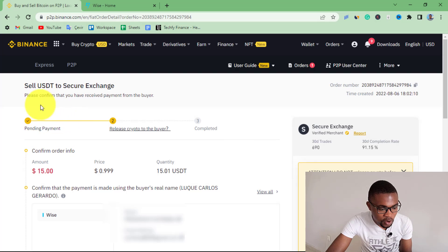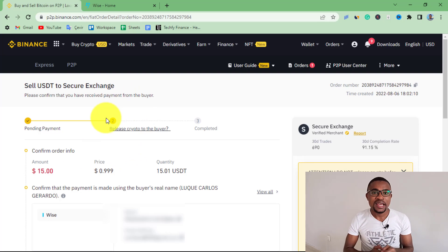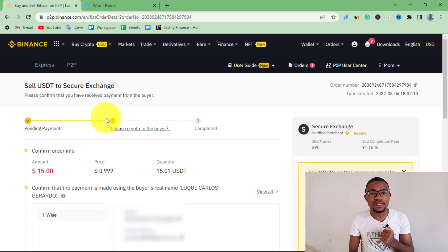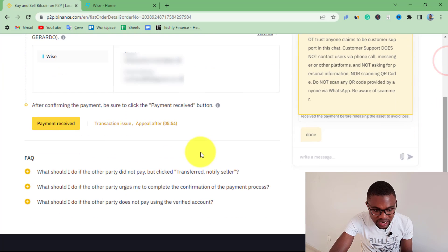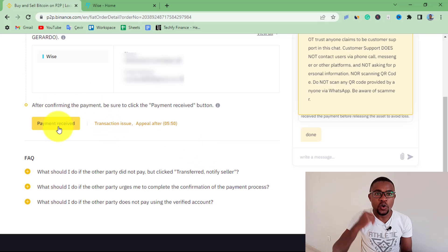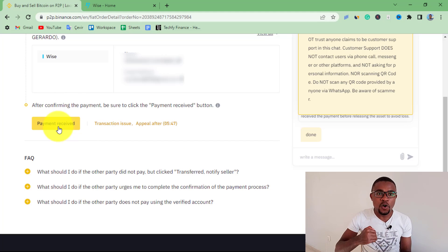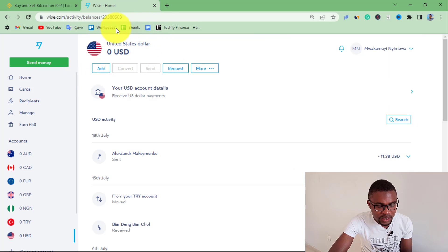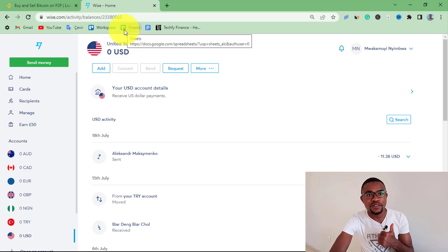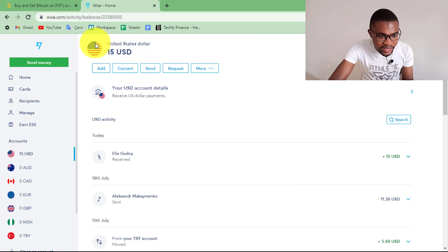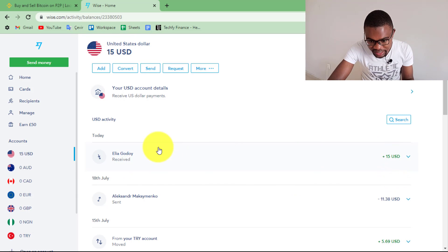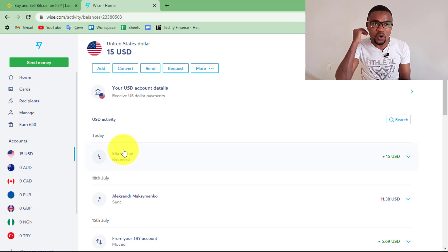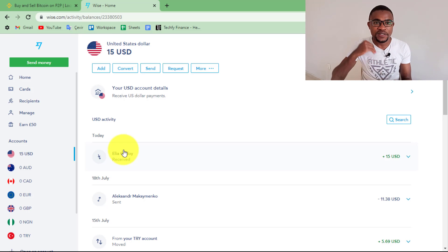You can see that the transaction has moved from Pending Payment to Release Crypto, meaning that the peer has sent money to your WISE account. You'll also receive a notification once the peer confirms they have sent the money. Come down and press Transfer Received to confirm that you have received the money. But before confirming, make sure you go back to your WISE account to verify that you have really received it. After refreshing, I can see my WISE balance is now $15 — I've just received this $15. Always confirm receipt on WISE before confirming in Binance.